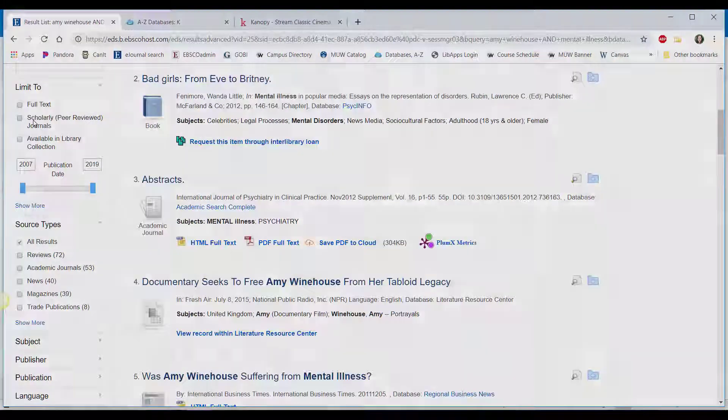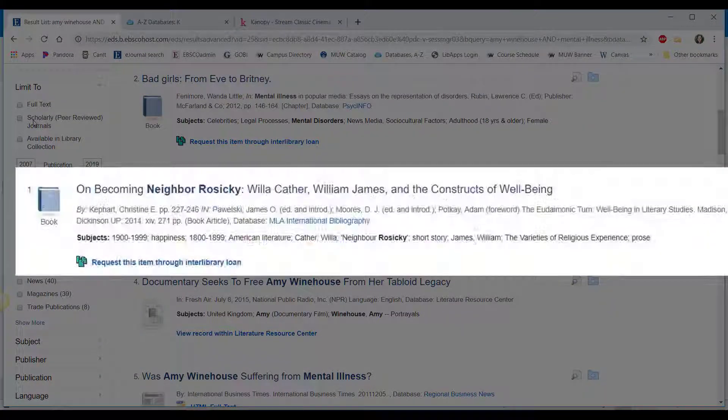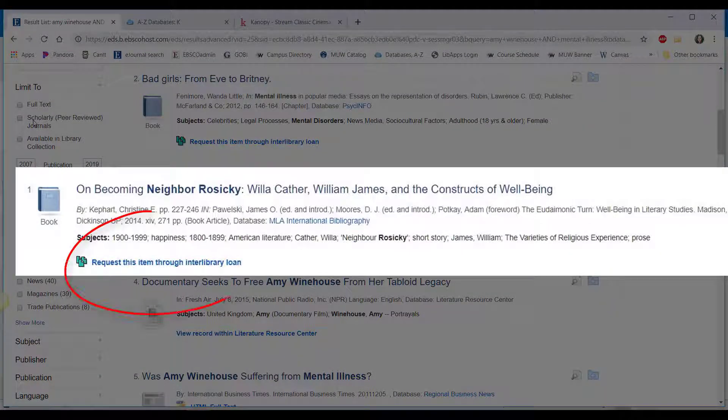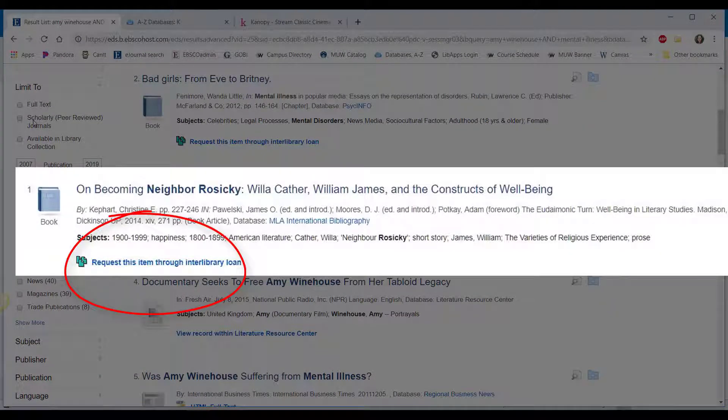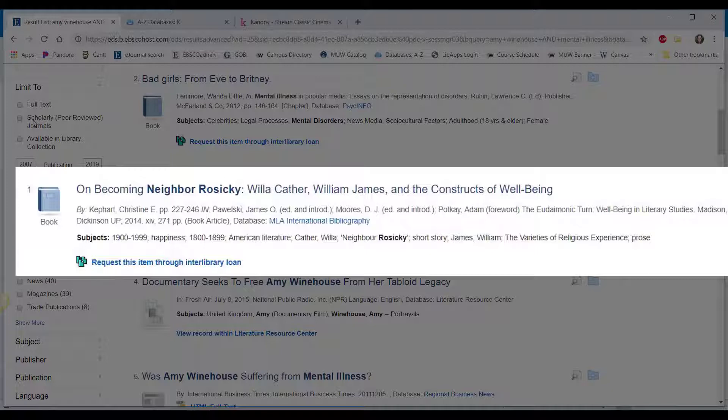What is interlibrary loan? If you see an article that says request this item through interlibrary loan, it means we don't have an online copy, but we can ask for access through a library that does. It's a great way to have unlimited access to publications, but it can limit your options if you don't have a couple of days to wait for the request to be processed. Limit your options to full text if you're running out of time.